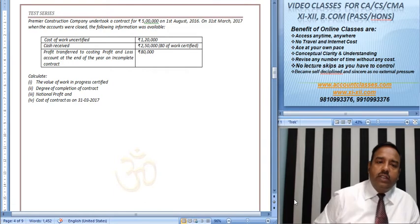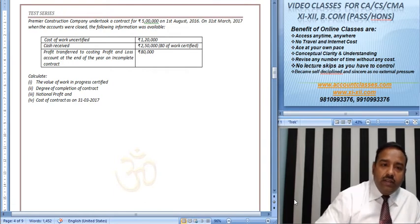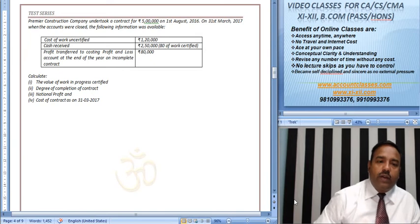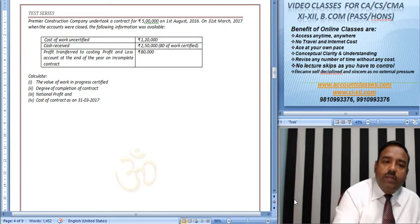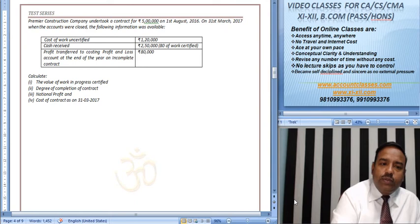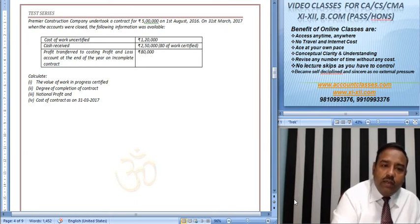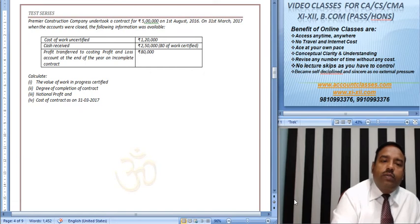Cost of work certified, cash received, profit transfer to costing P&L. We will find the value of work in progress certified, degree of completion of contract, notional profit, and cost of contract.